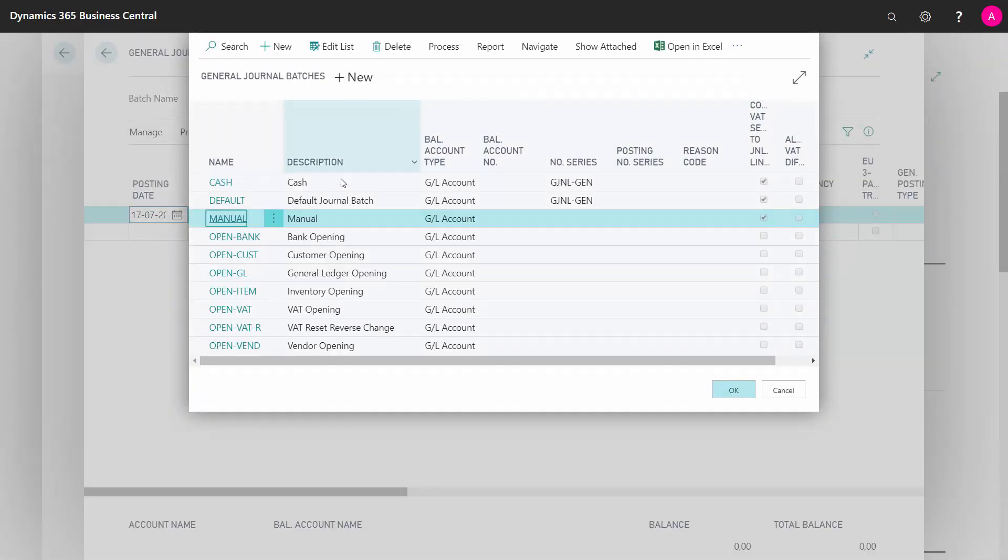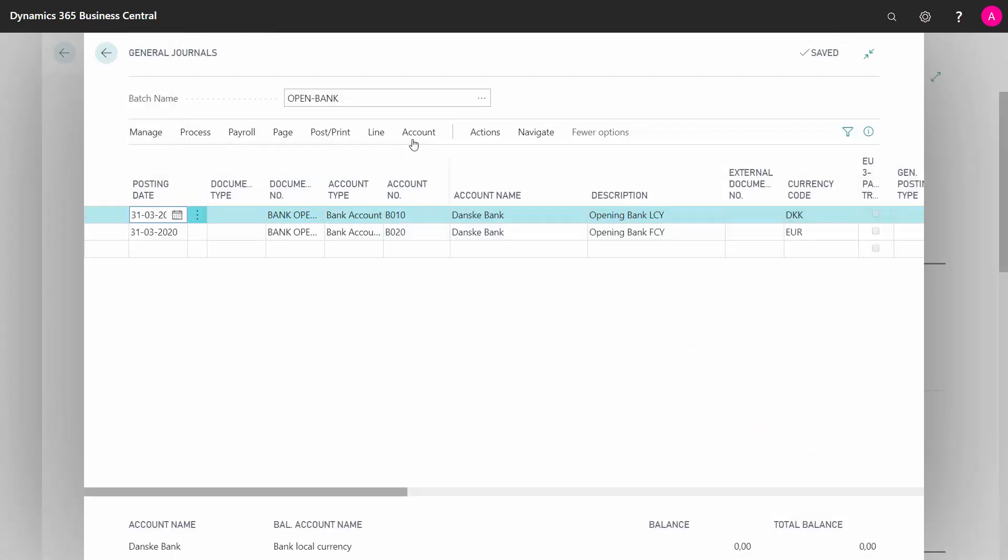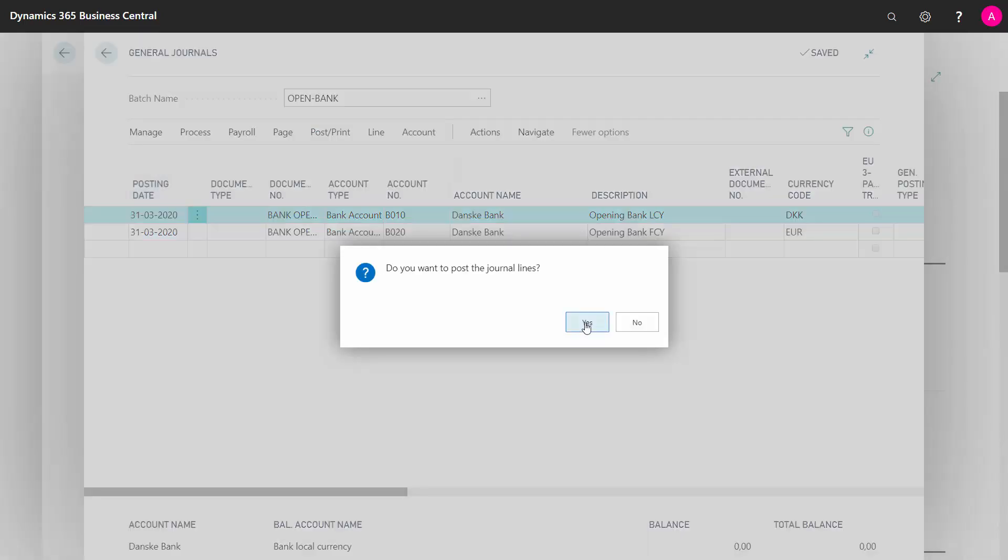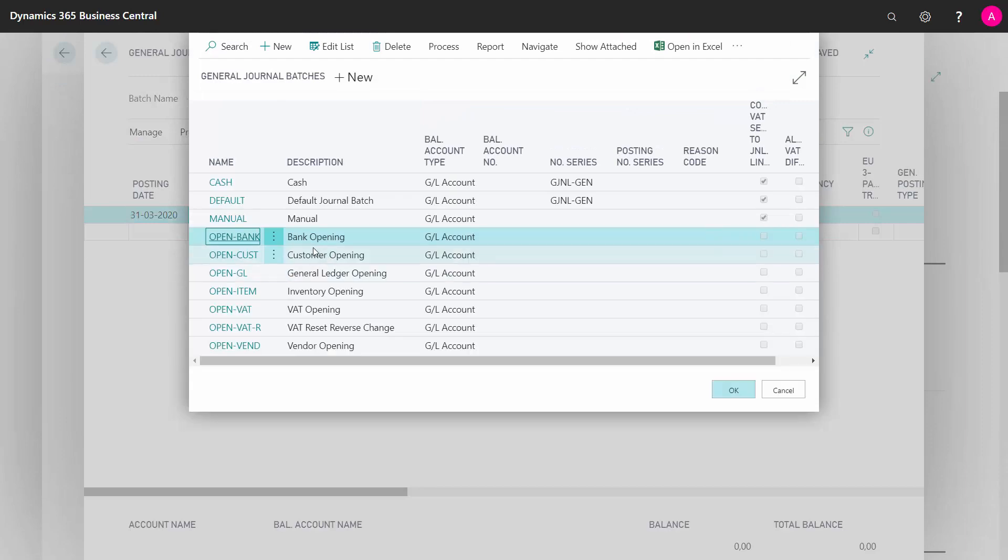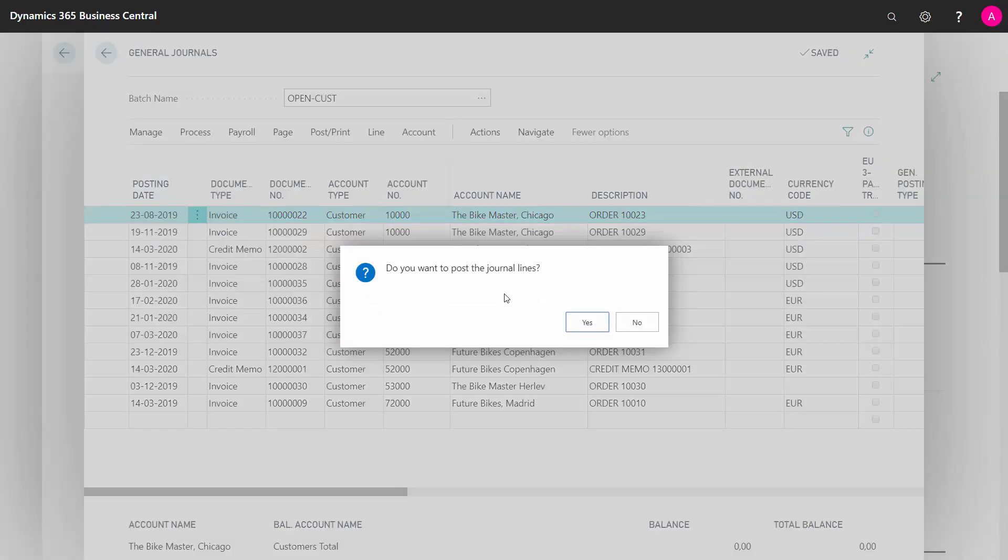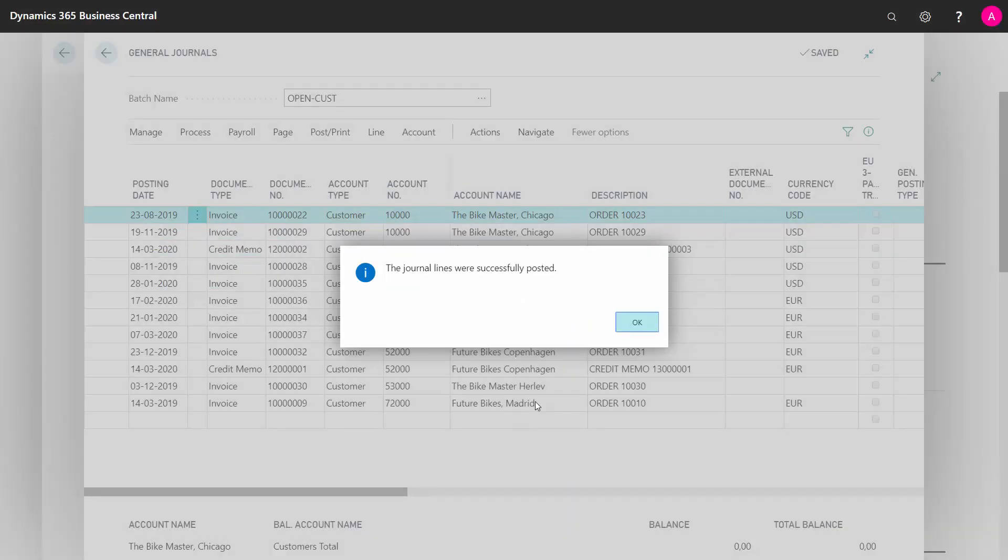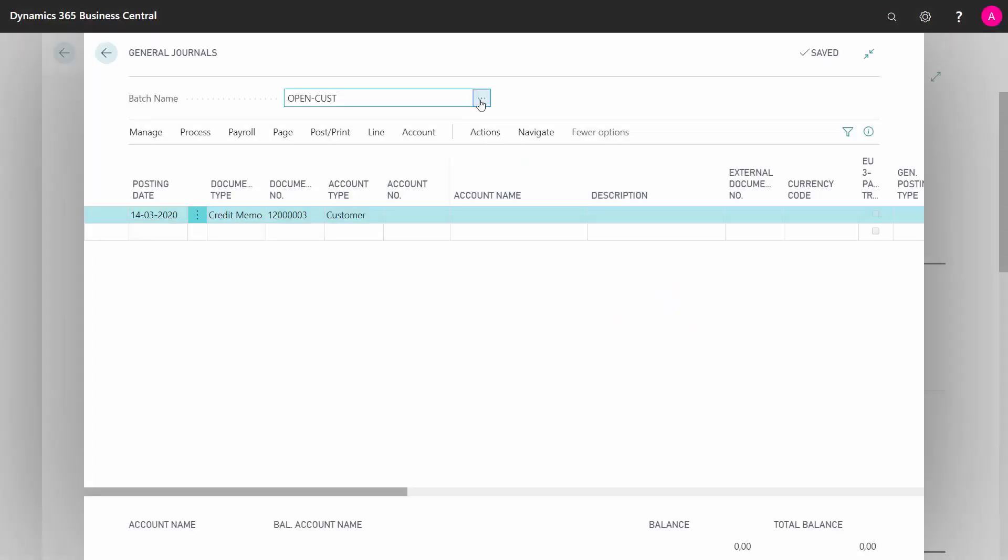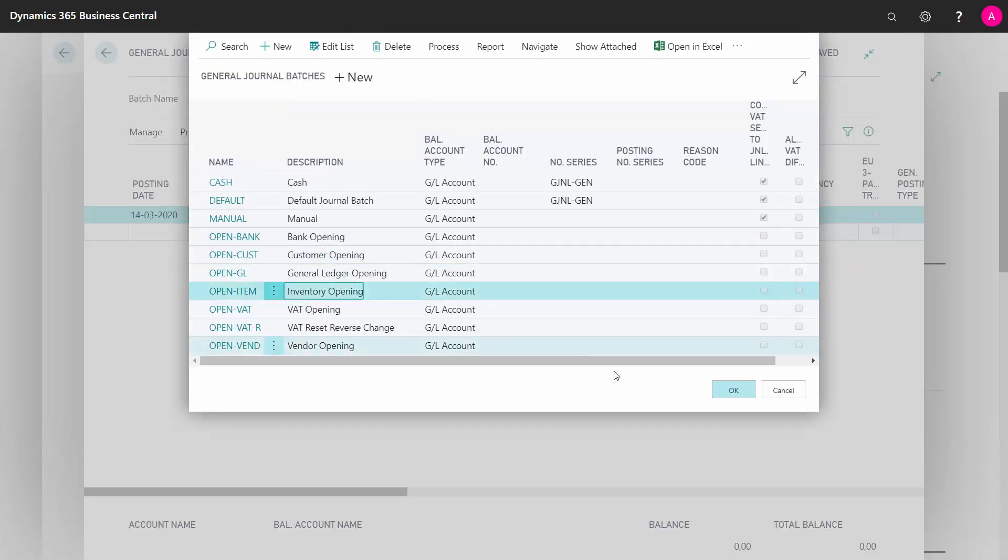So I will start maybe with my, let's just take them one by one, my bank opening, post that to create the bank entries and reset the chart of accounts, my customer openings. I've tested all those separately, of course, before doing this exercise, so I know that this will all make the chart of accounts go back to zero.